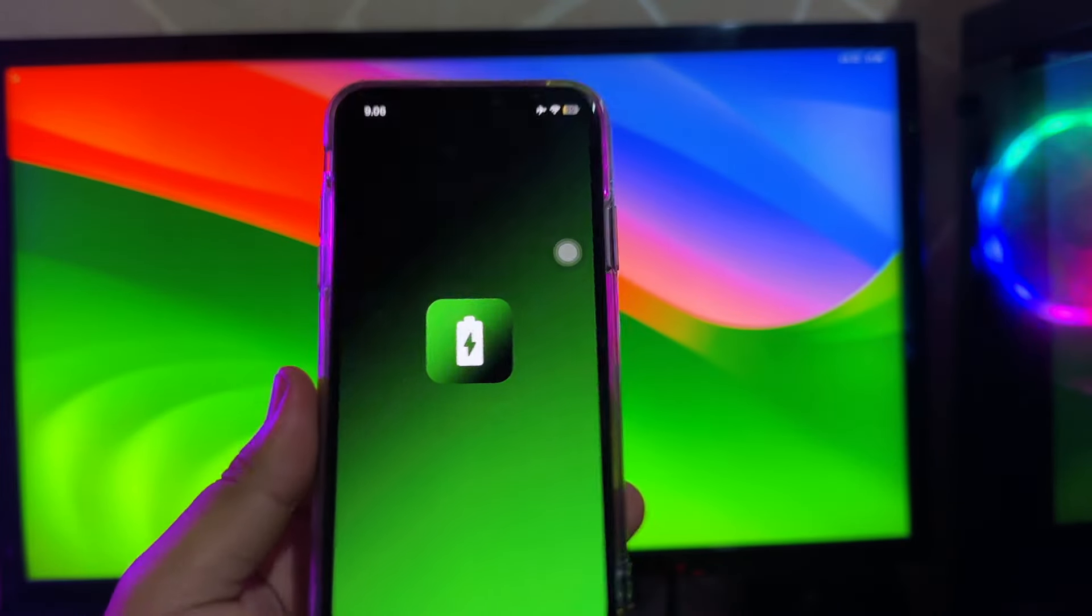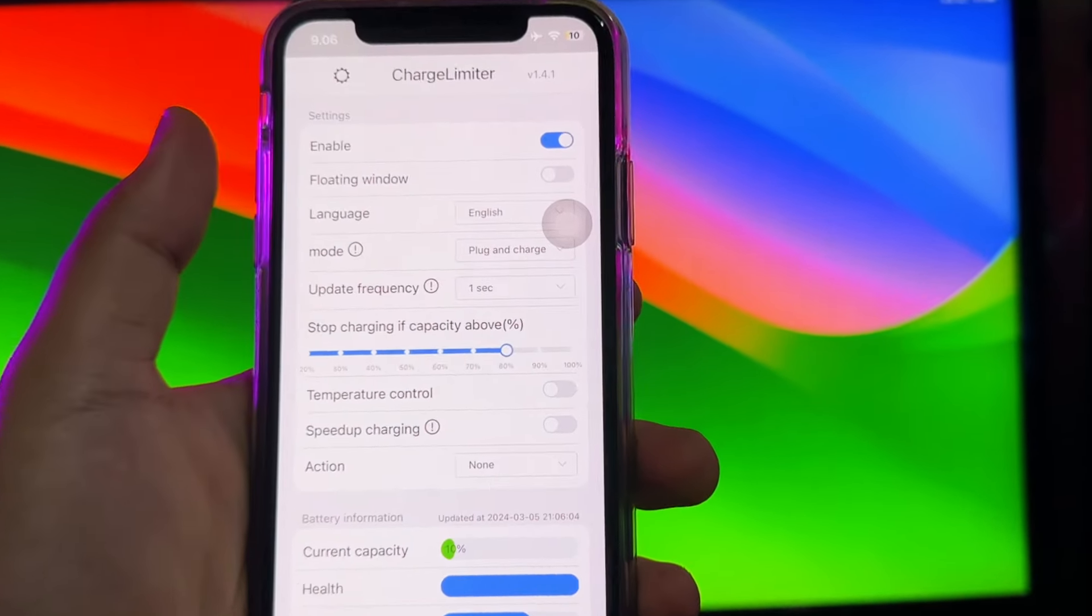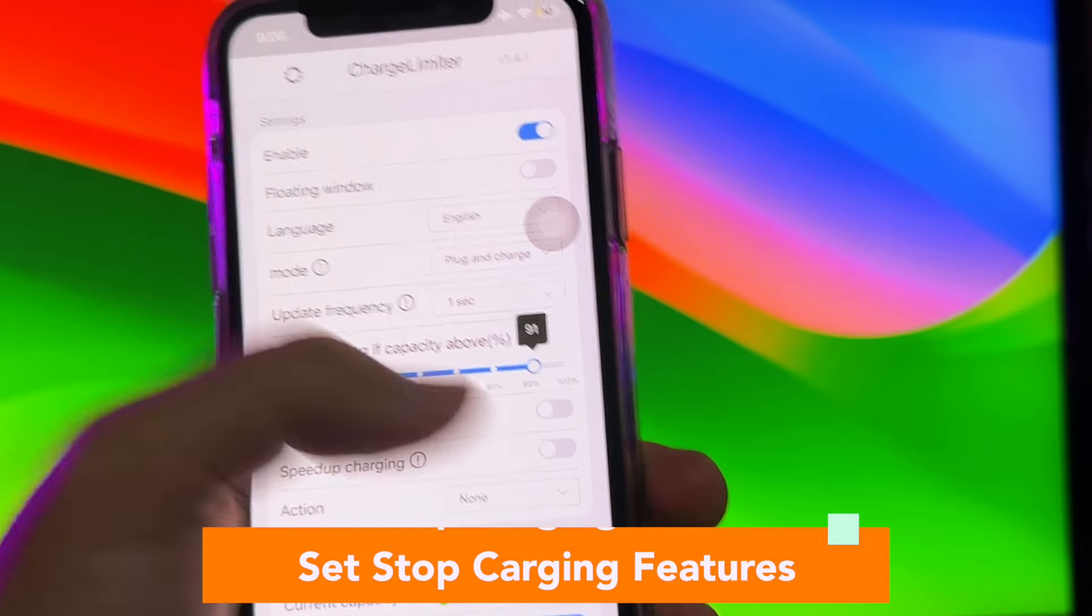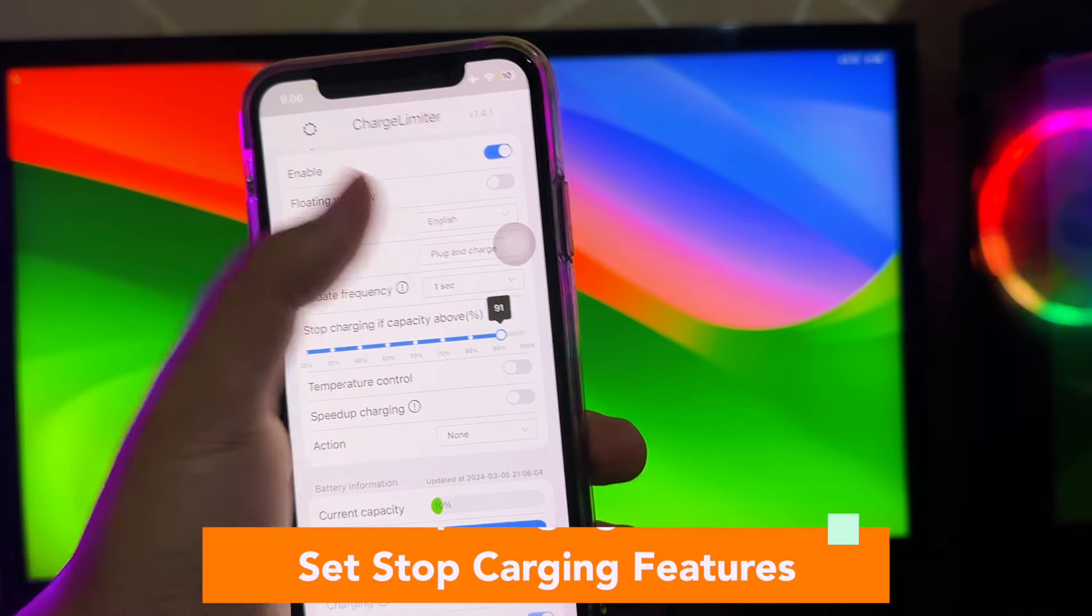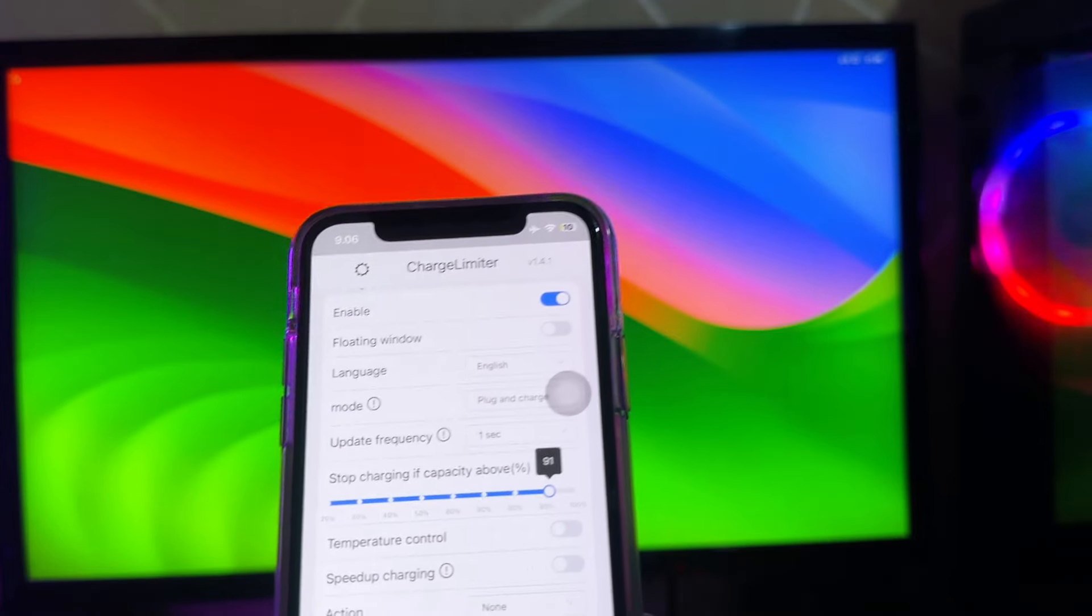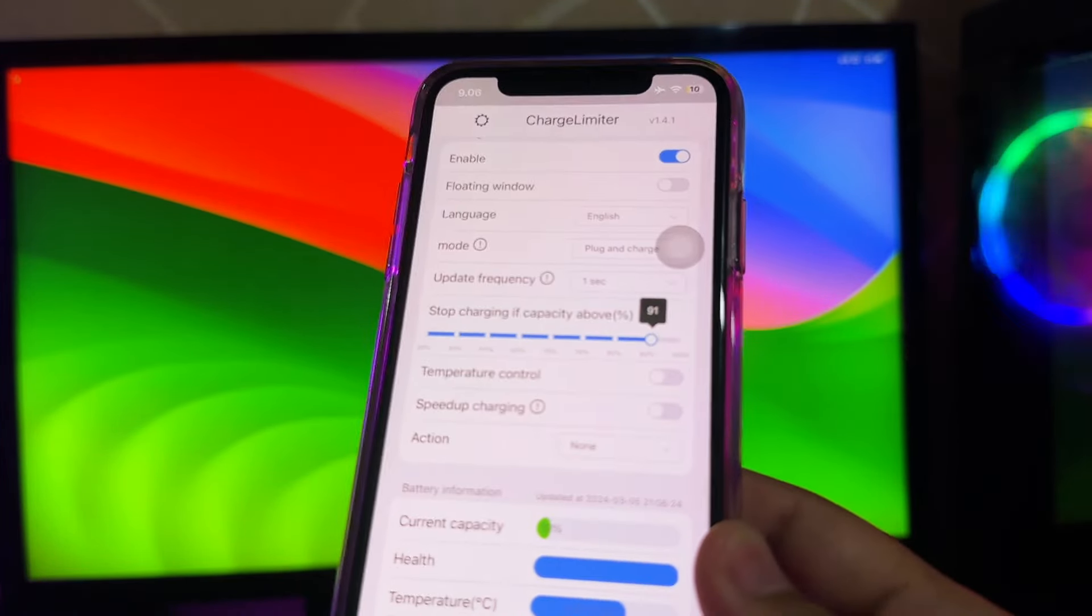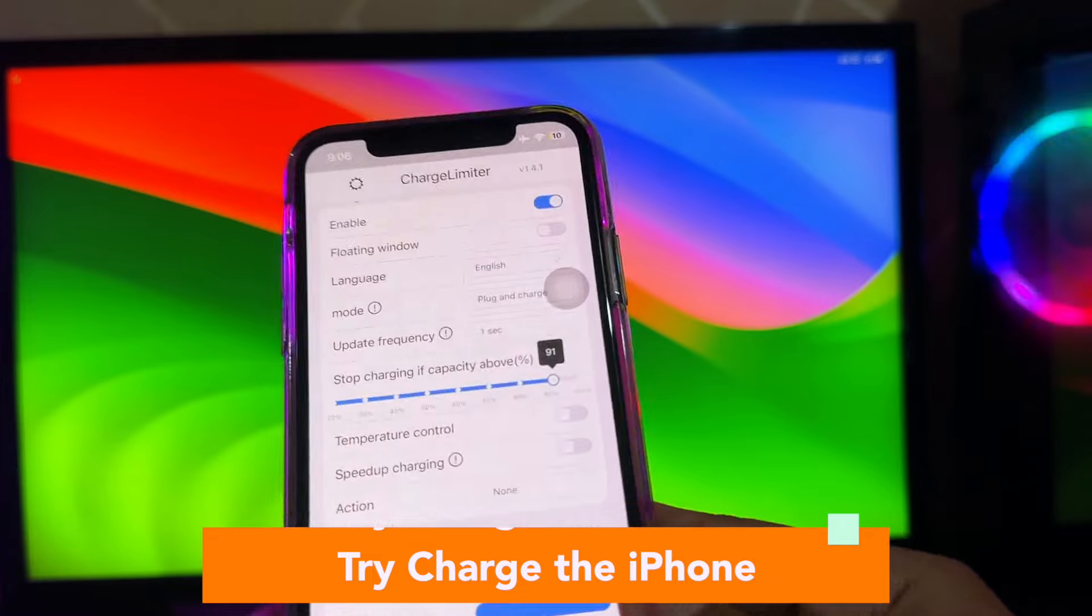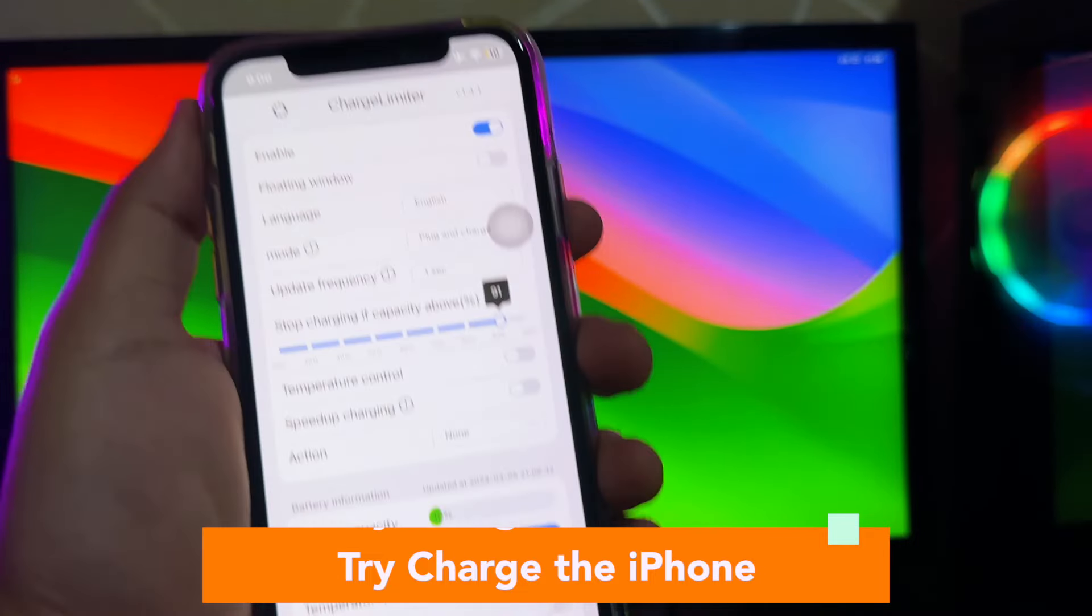Look, the app has successfully installed, you can use it normally. Then try running, then set stop charging features. After you set the features, go to charge the iPhone to make sure it's worth it or not. Look on this charge limiter, the app has updated. You can see any features and specification of your battery.